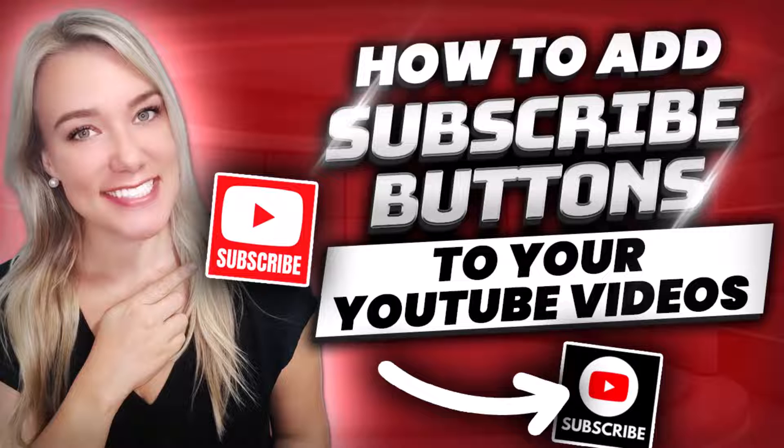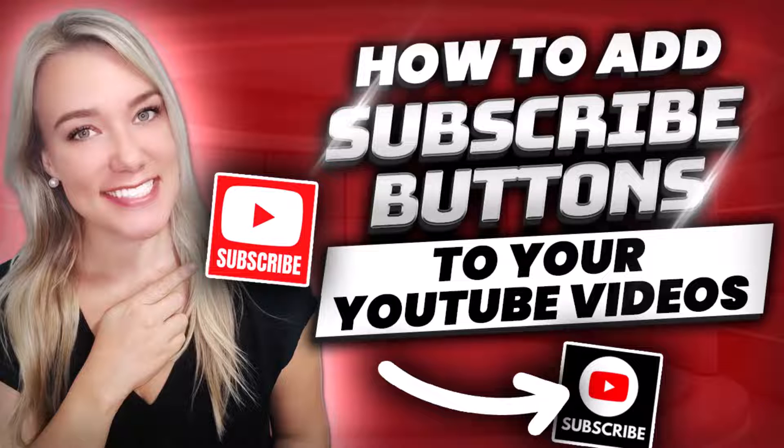If you are trying to become a YouTuber and you have videos on YouTube, it is so important that you create this video watermark, which essentially is a subscribe button or a branding button that people will see on your videos and can so easily click and subscribe to your channel. I'm going to show you how exactly you add that and how to create one for free using Canva.